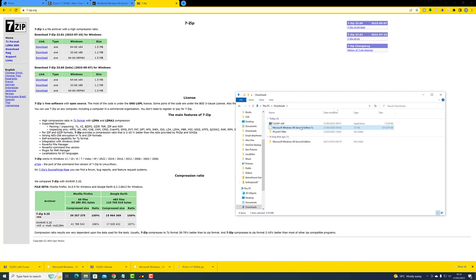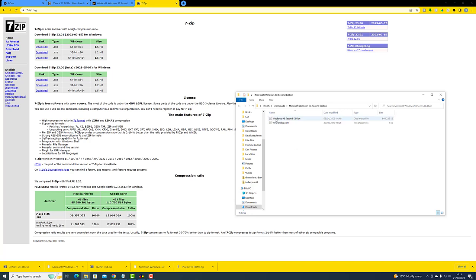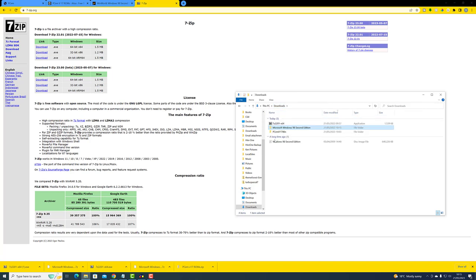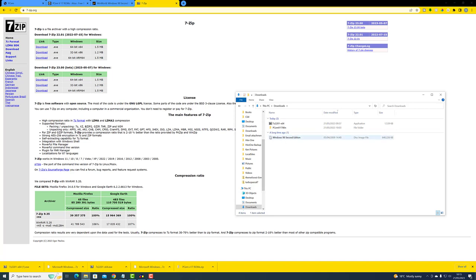I'm going to delete the compressed archive to keep things tidy. Inside the extracted folder we're looking for the disk image file with the .iso extension. I'm just going to drag that into the root of the downloads folder. Now we can delete the extracted folder, and we've got our Windows 98 Second Edition disk image file in the root of our downloads folder.